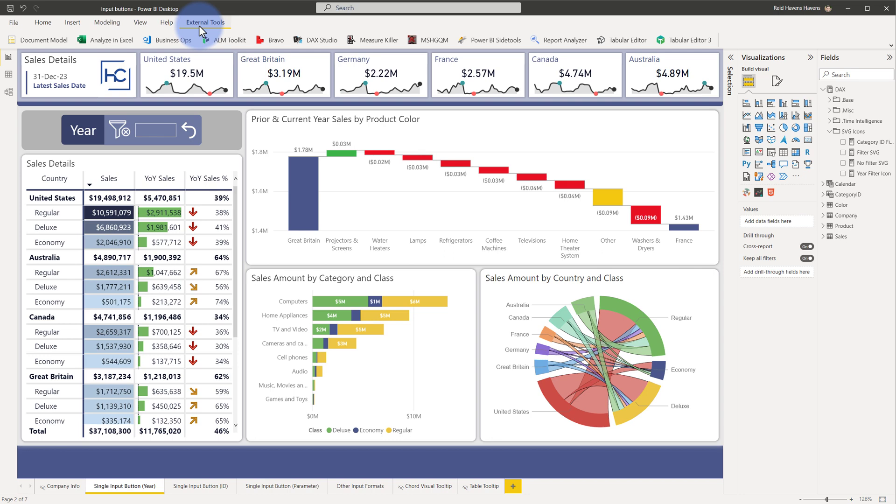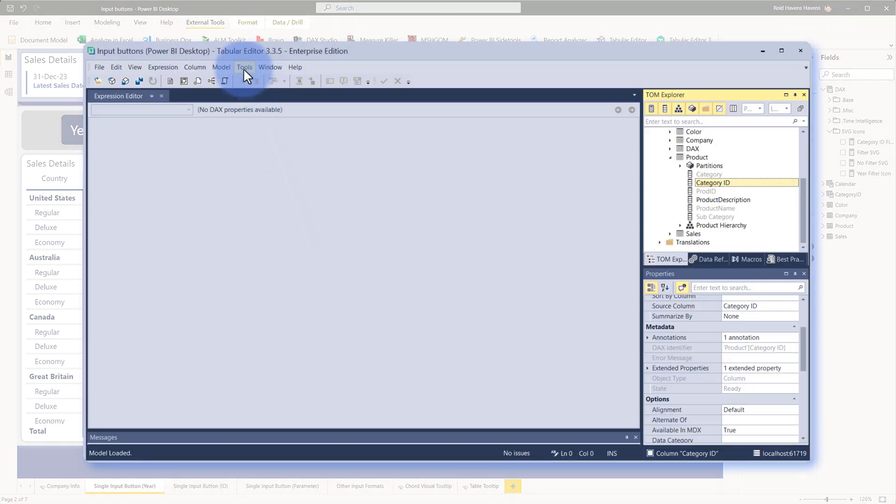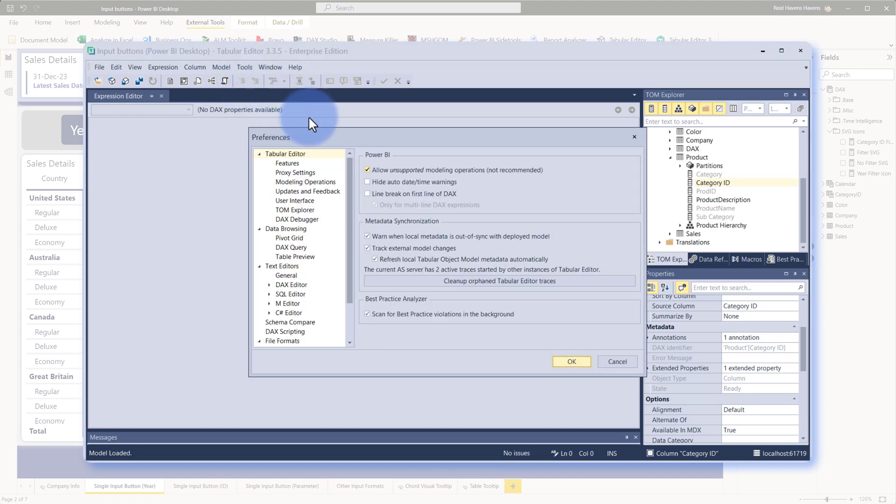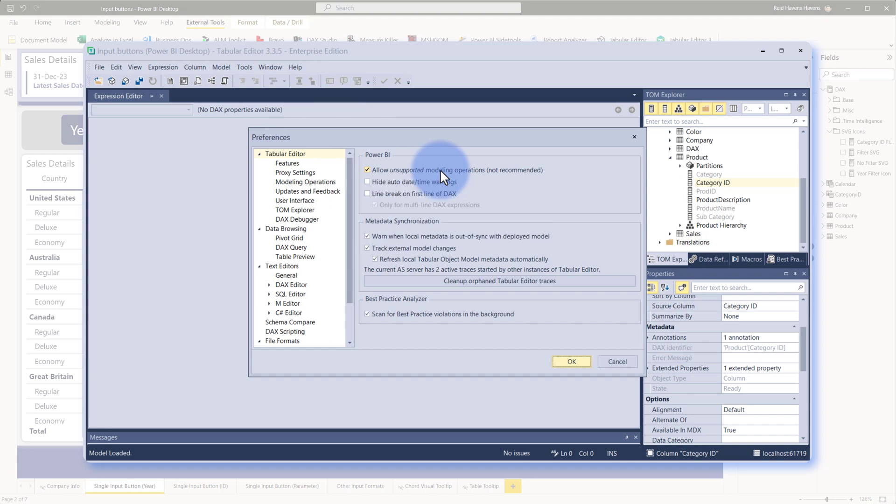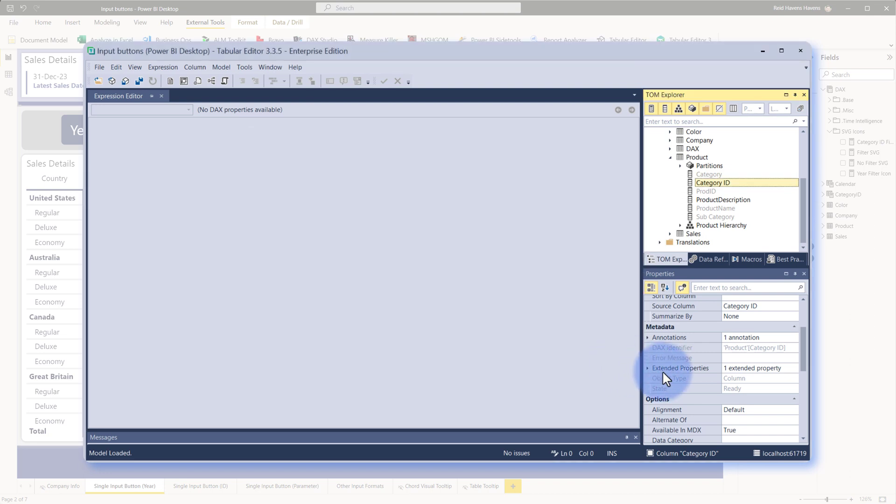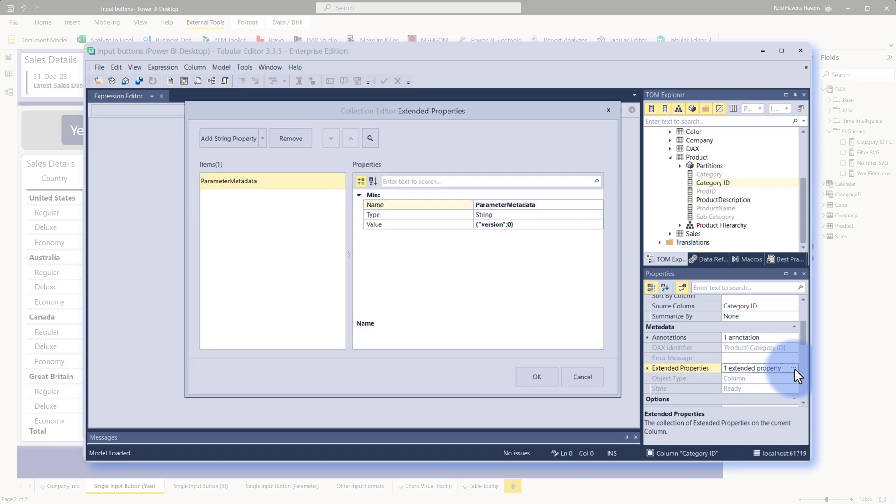Let's see how I added this in the tabular editor environment. You open that from the external tools if that is installed. This can be done in tabular editor 2 or 3, but we're going to open up tabular editor 3. Now this feature that I'm mentioning to edit extended properties has to be turned on. That needs to be done under tools preferences and then allowing unsupported modeling operations. Canceling out of that, extended properties right here for category ID or any ID column that you want to do this single value input from, if you go to extended properties and open up the extended properties window, you have an option to add a string property.